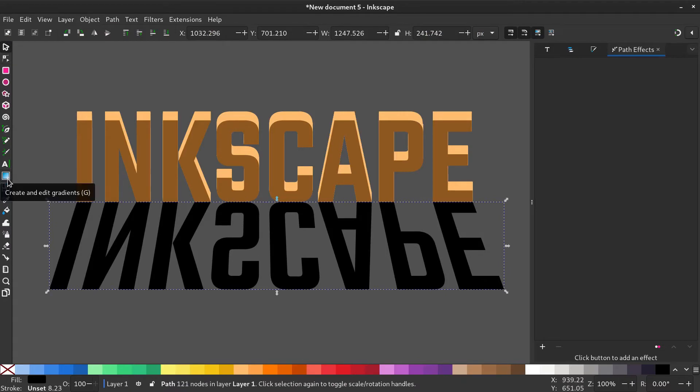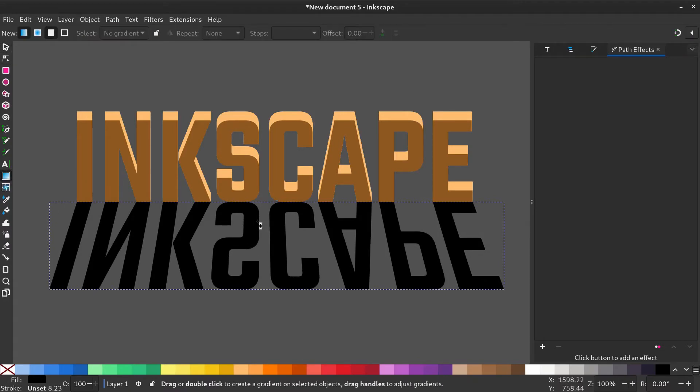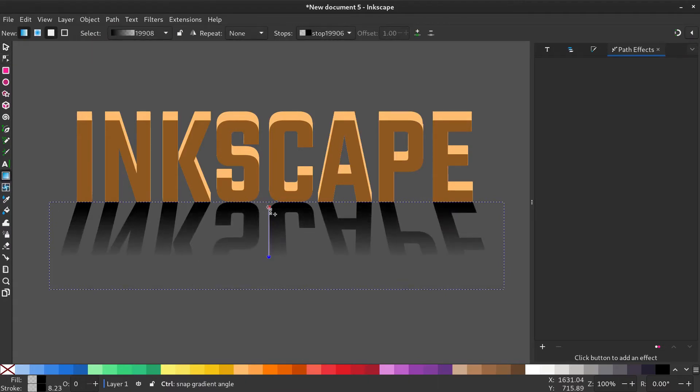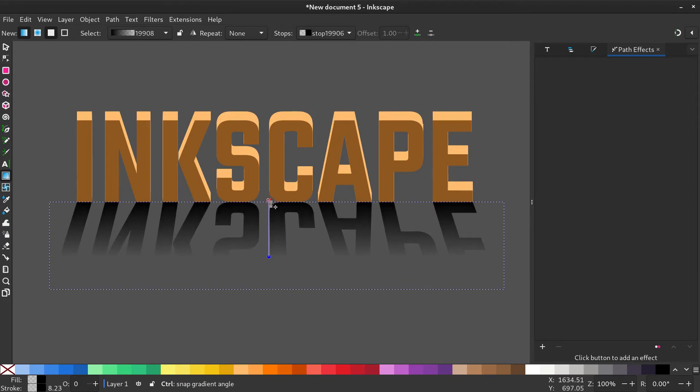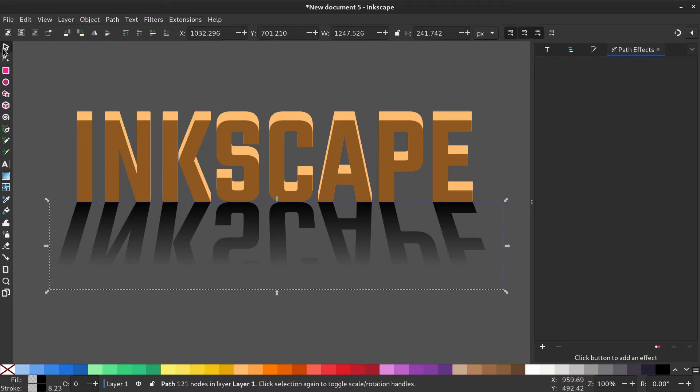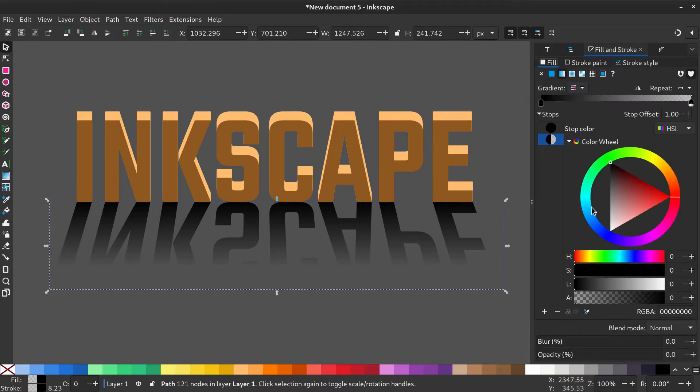Now select the gradient tool, click and drag while holding ctrl to make it a straight gradient. Go to fill and stroke and turn up the blur to around 10.